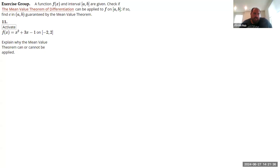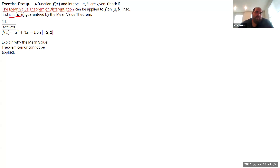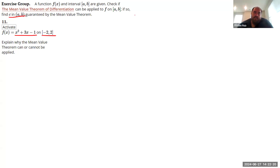Let's look at some exercises on the Mean Value Theorem. We're asked a couple of things for these three questions: first, to determine if the Mean Value Theorem holds, and if it does, to find a value of c inside the open interval which shows the Mean Value Theorem holds. The first function we have is a quadratic polynomial on a closed interval. Polynomials are continuous everywhere.